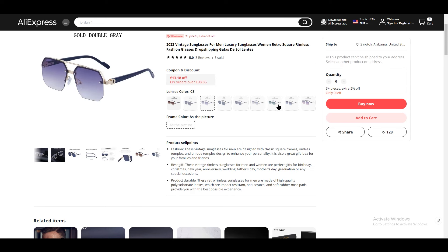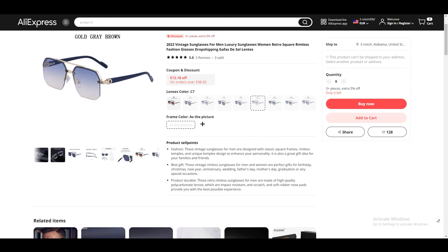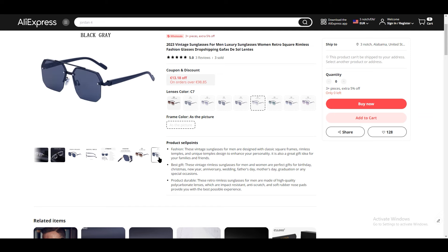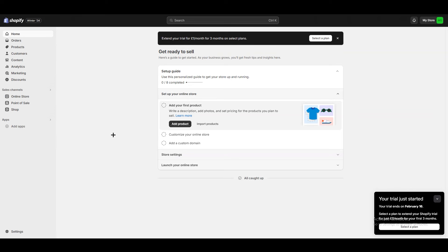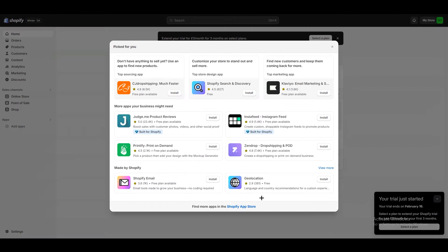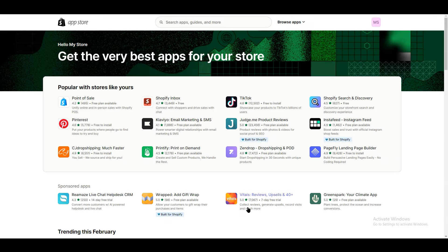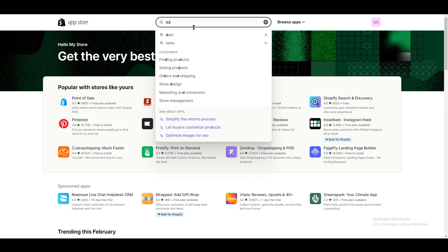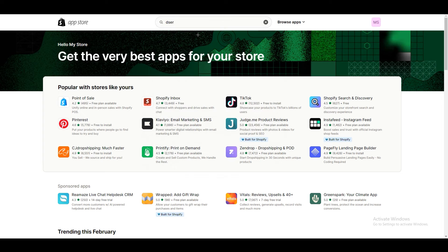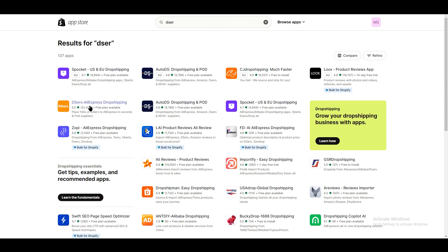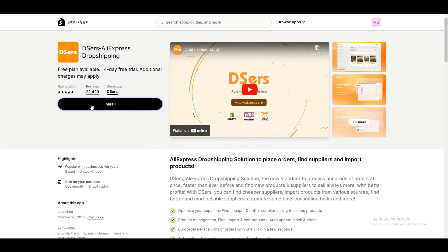Now, how do we add this product to our Shopify store? Go back to Shopify, click on 'Add apps,' and then click on 'Shopify App Store.' Here we are going to add an application called DSers. Search for it and you'll see 'AliExpress Dropshipping' — it has a free plan available, meaning it is free. Click on 'Install.'